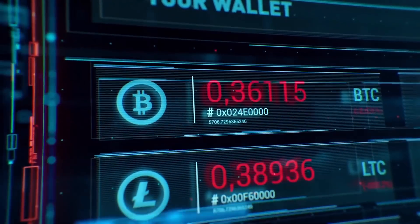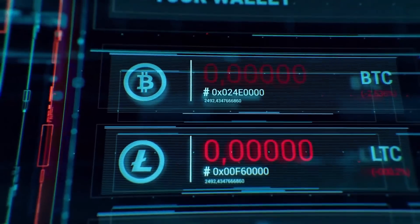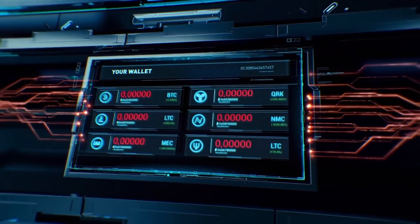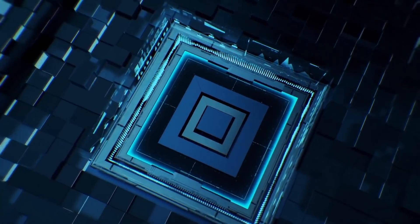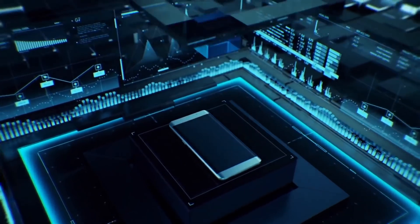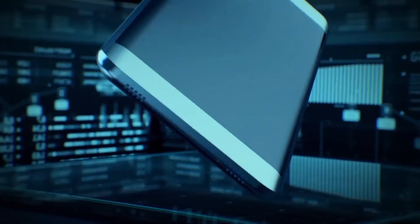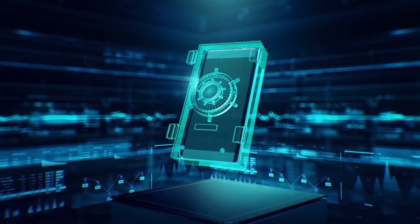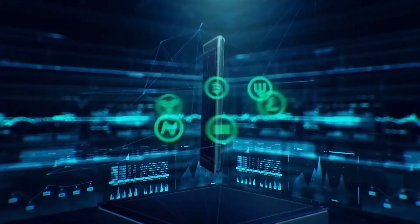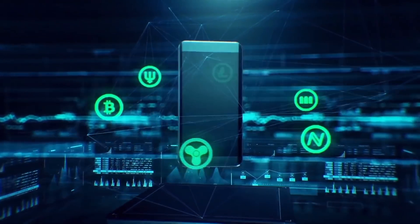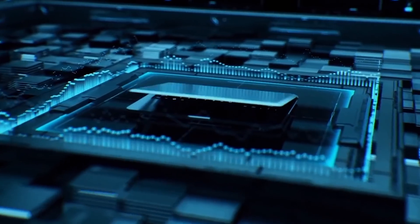To install the full node, download the version you need and install the wallet. Specify a place to download the blockchain and wait for synchronization with the network. Be sure to encrypt the wallet using a password and a mnemonic phrase and create a backup copy.